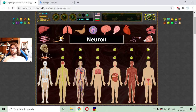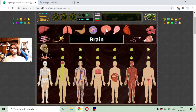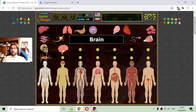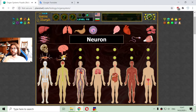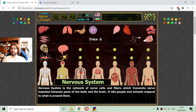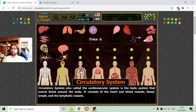I am looking for two parts from the nervous system. That should be the brain, of course, and the neurons. I am finished with the nervous system and I am going to the next one, which is the circulatory system.